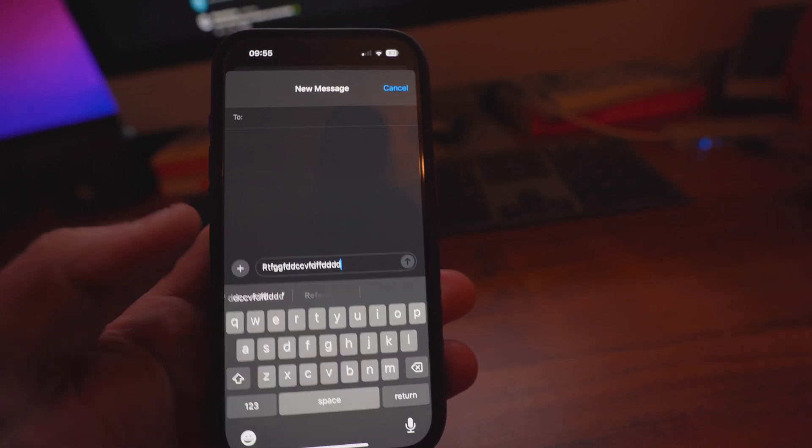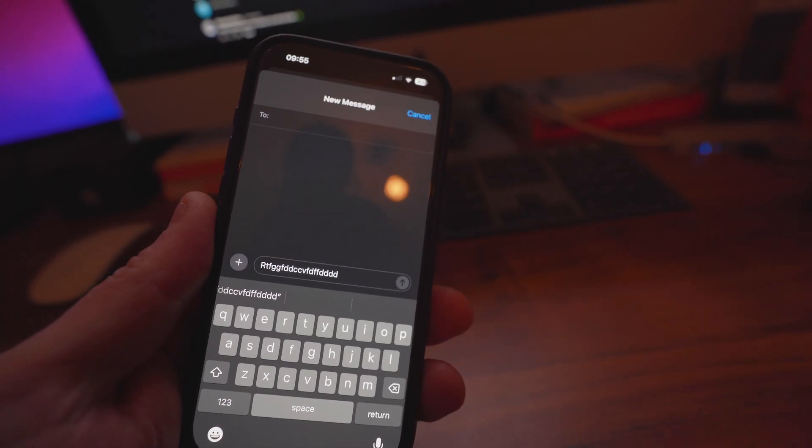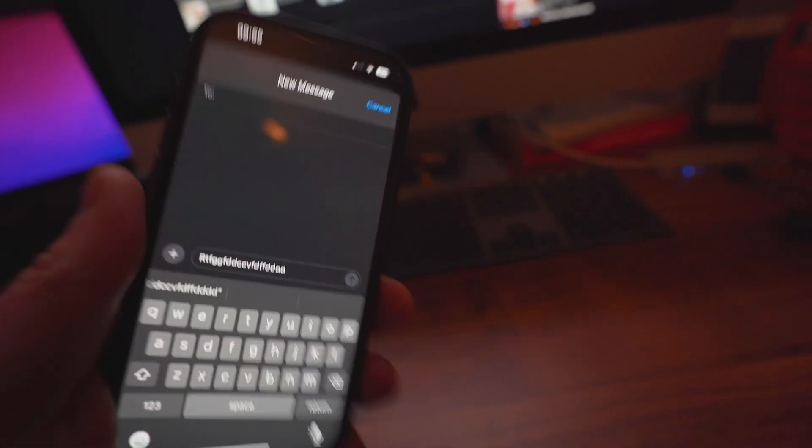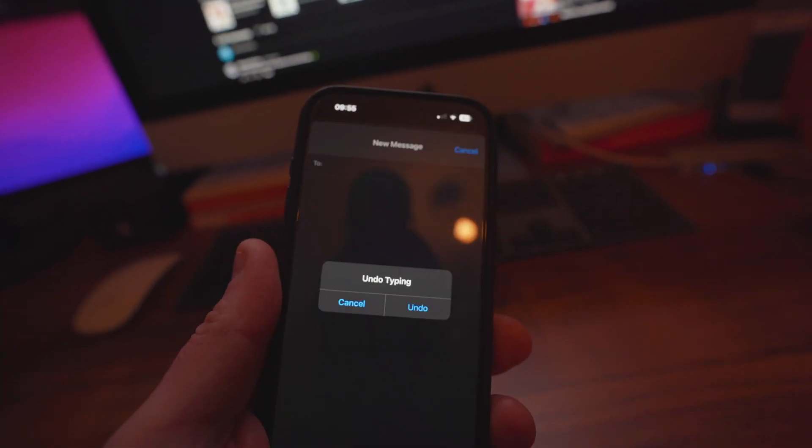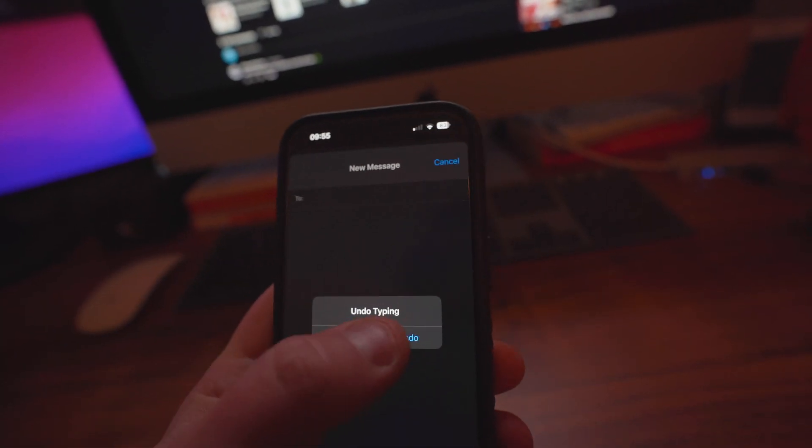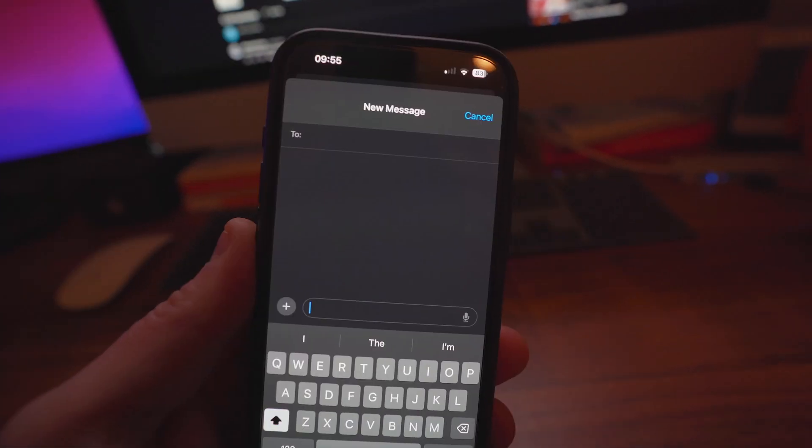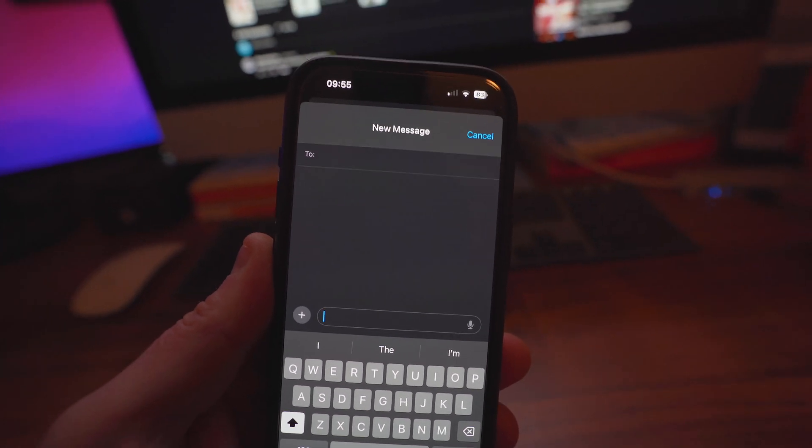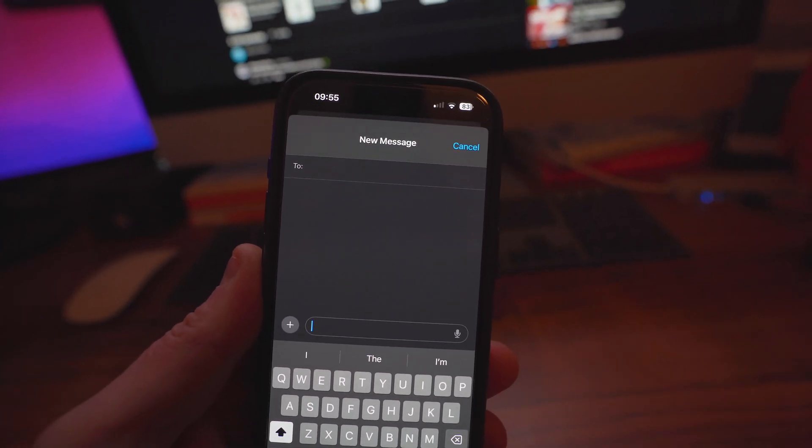Now, you definitely must know this feature. You write something, you want to undo something, shake your phone, undo. And it works in pretty much every single application.